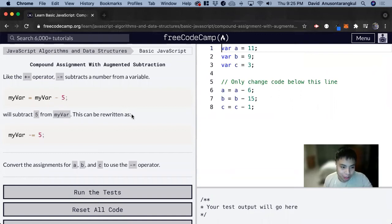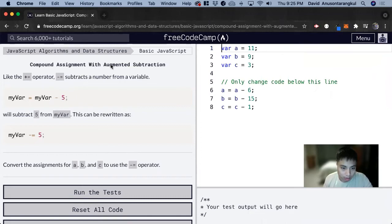Hi, my name is David. Today we're going to do a JavaScript tutorial on FreeCodeCamp and we're going to learn about augmented subtraction.